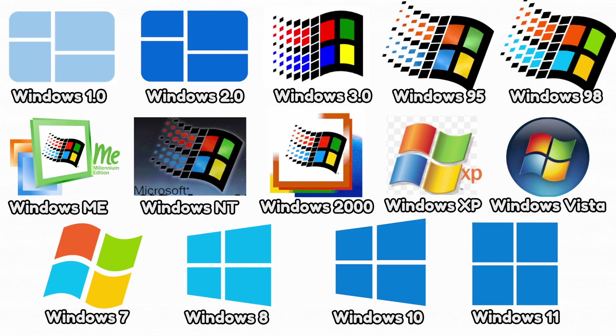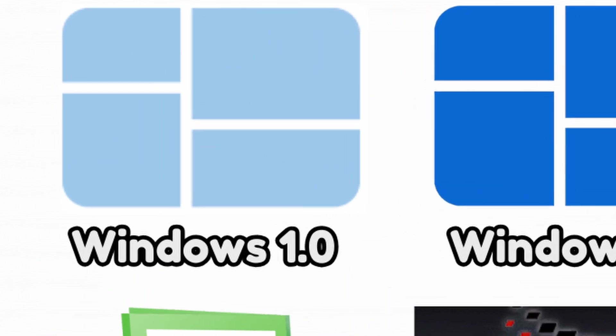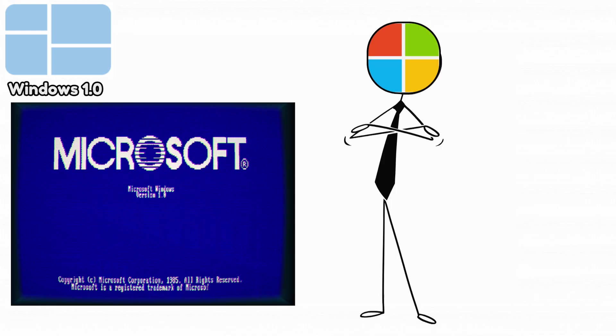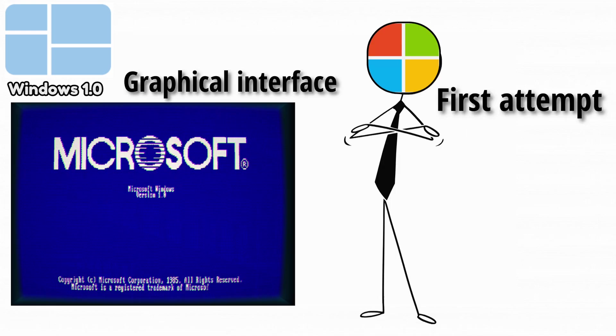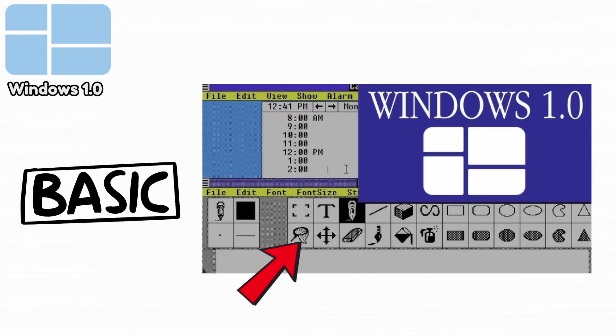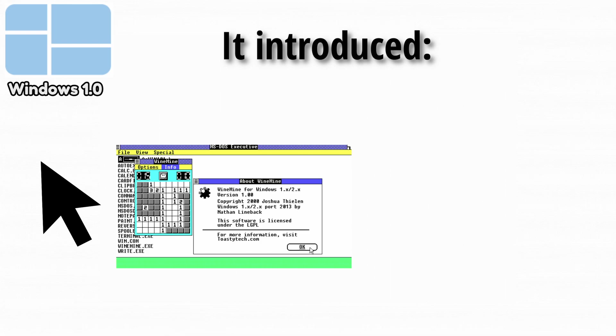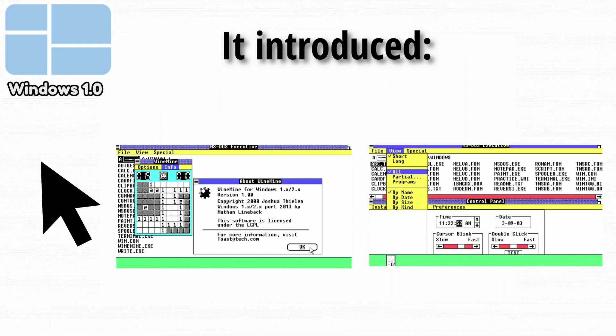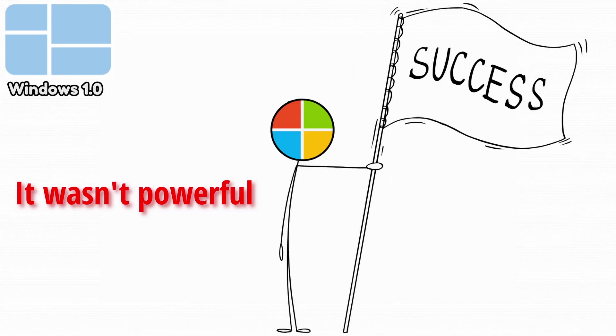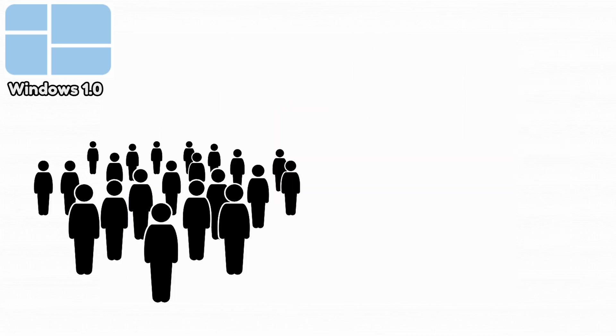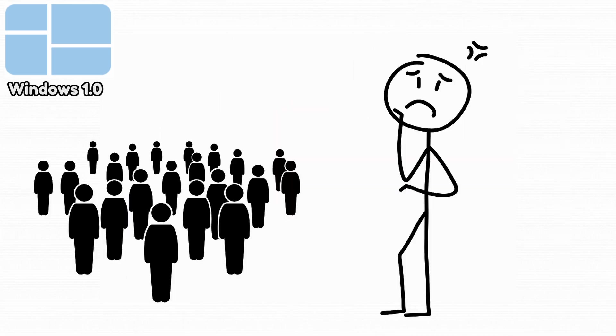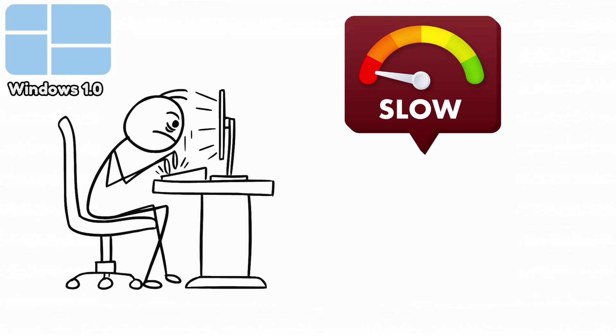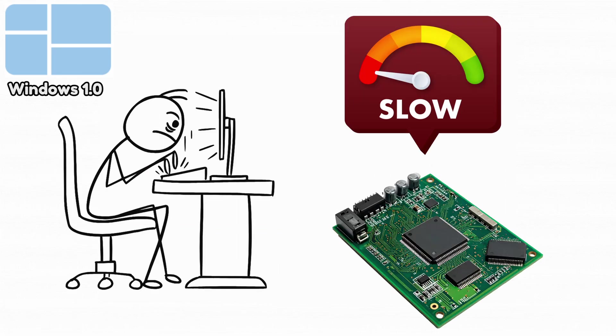Let's start with the first ever version, Windows 1.0. Windows 1.0 was Microsoft's first attempt at a graphical interface. It was extremely basic and only allowed tile-based arrangement instead of overlapping windows. It introduced the mouse, simple applications, and the earliest form of a GUI for PCs. It wasn't powerful, but it was the beginning of everything Windows would become. Additionally, many users found it confusing since they had never used a mouse before. It ran slowly even on powerful hardware of that era.